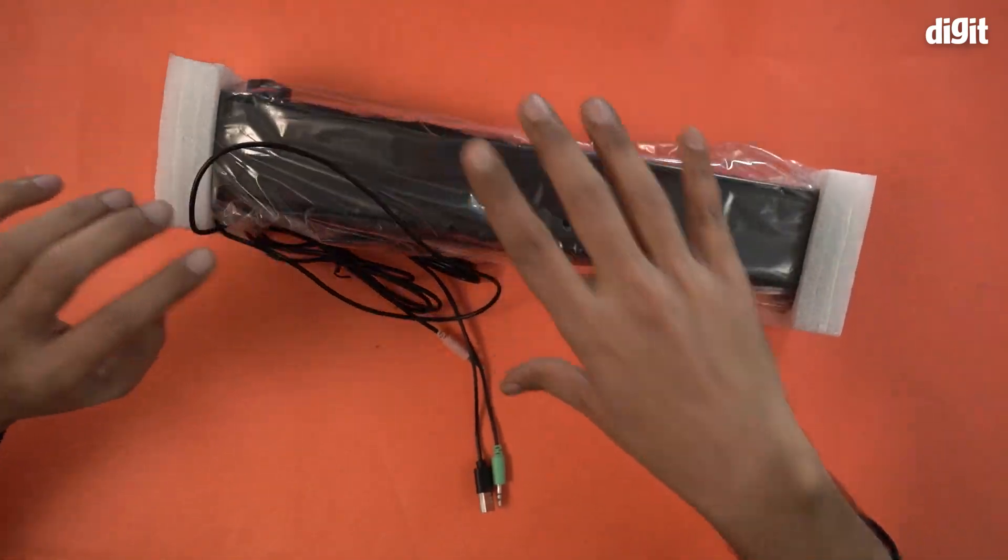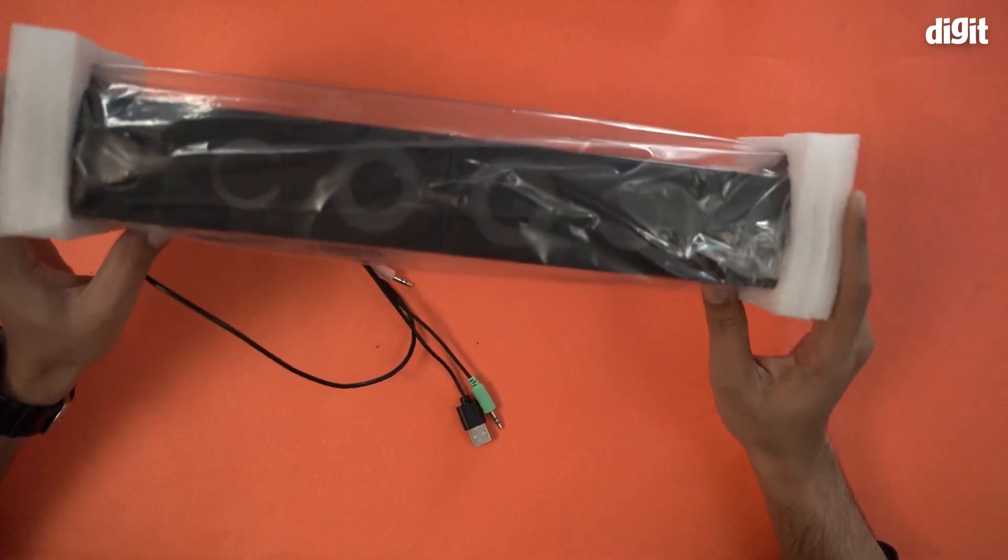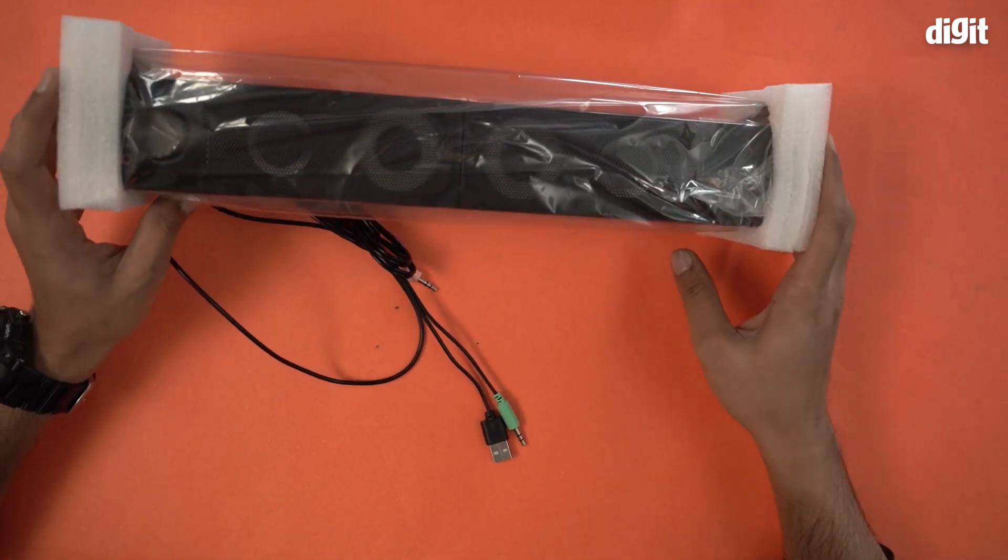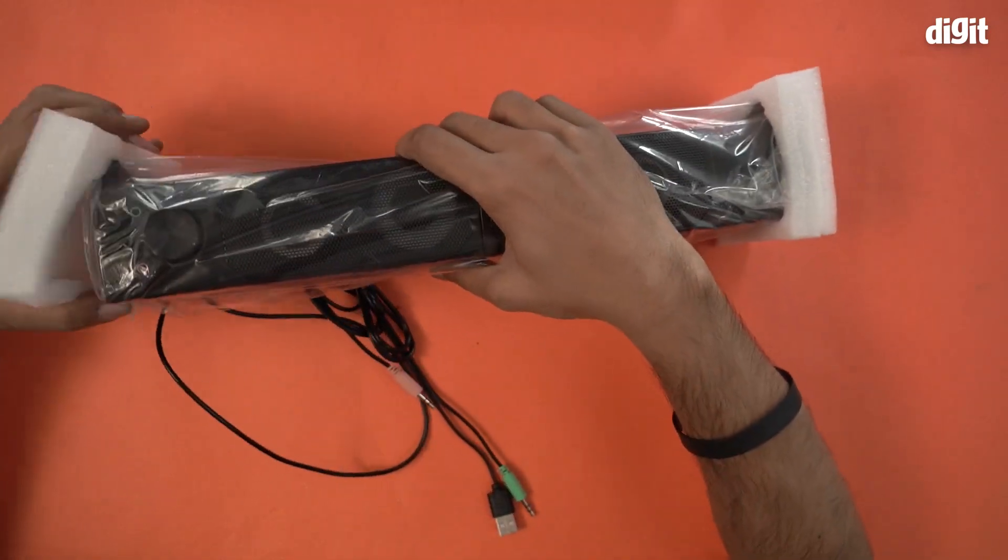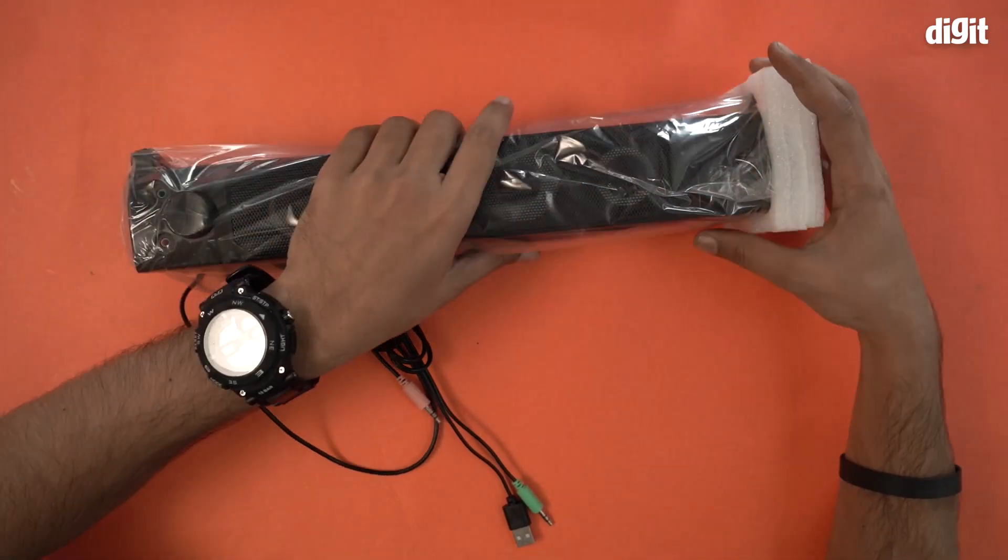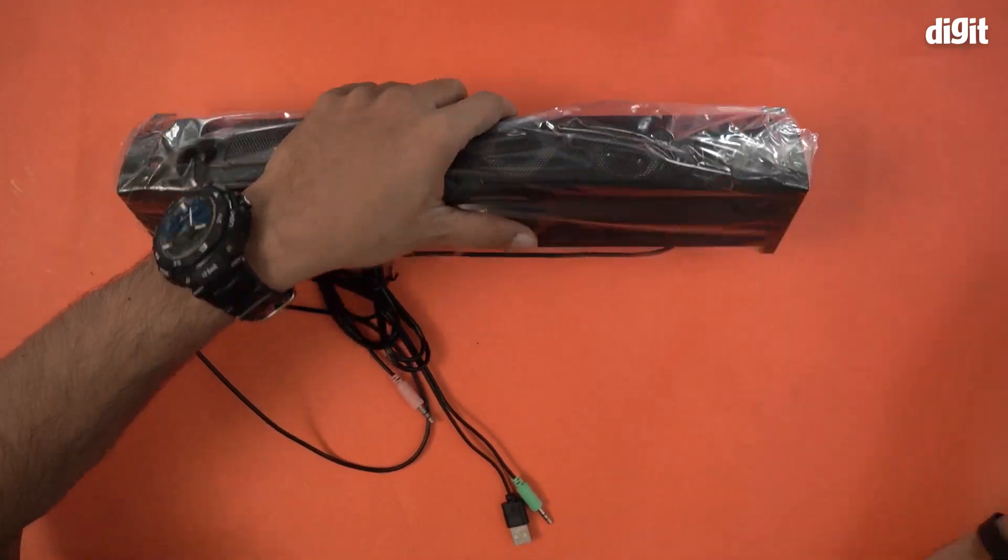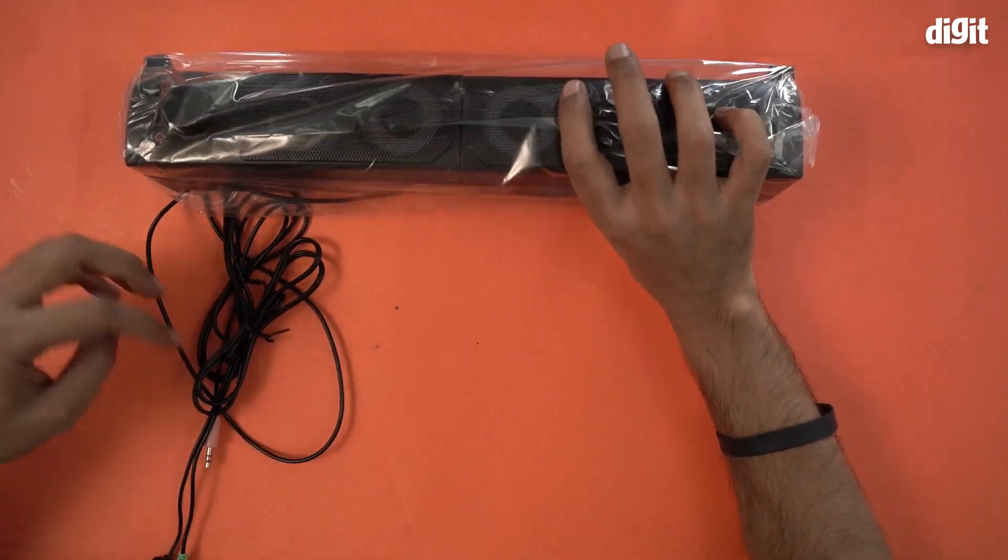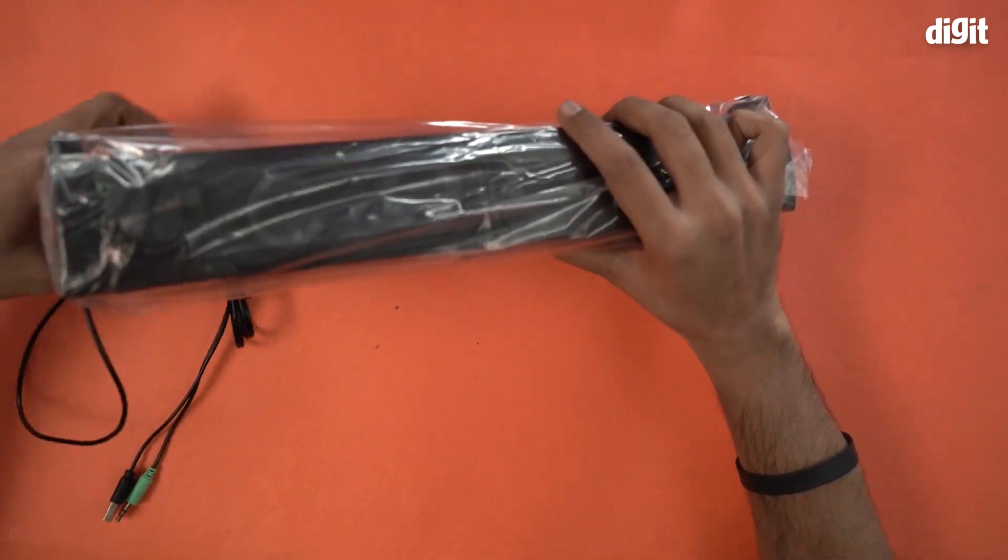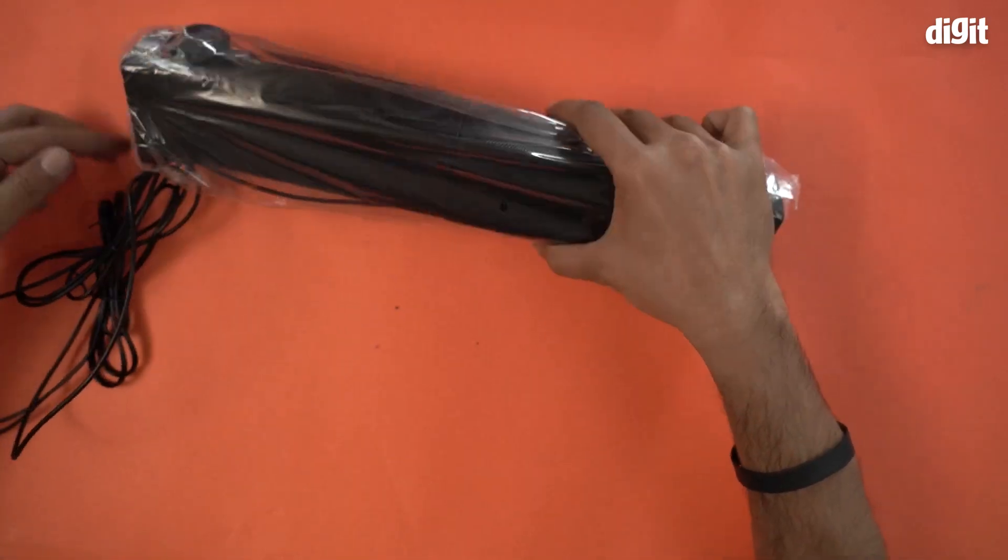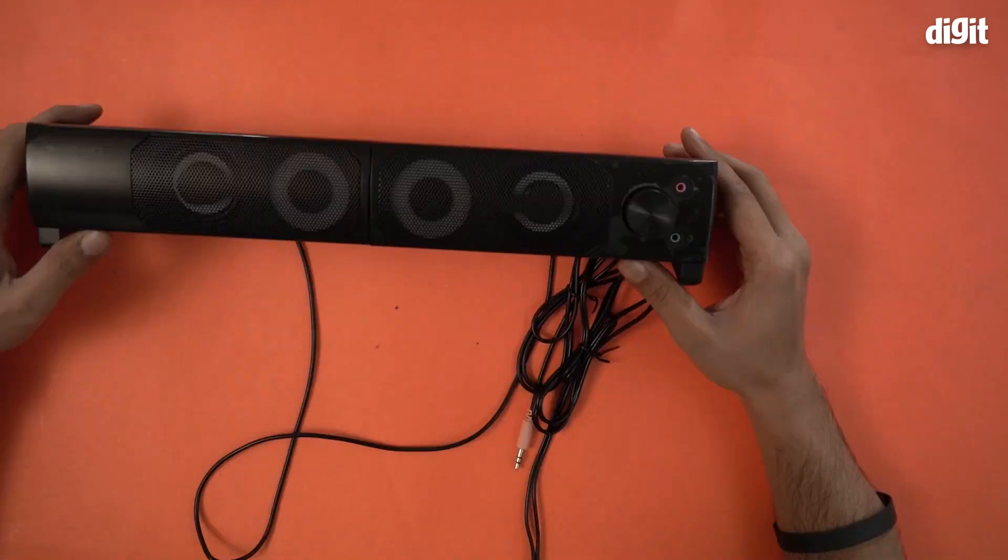Just like to remind you that this is a wired speaker, you cannot use this wirelessly, there is no Bluetooth functionality, you have to connect it to the PC. This is specifically for PC usage because I'll tell you in a while how. Let me just remove this plastic wrapper.